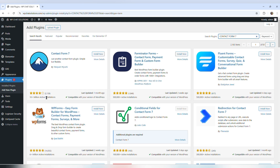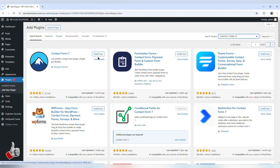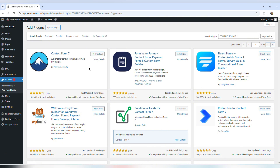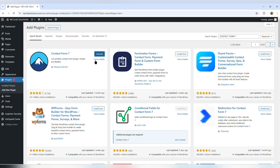It has 10 million active installations. It's very popular, so I'm just going to install now and activate it.